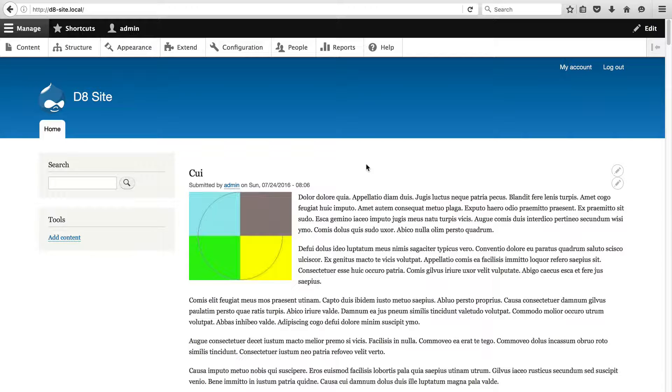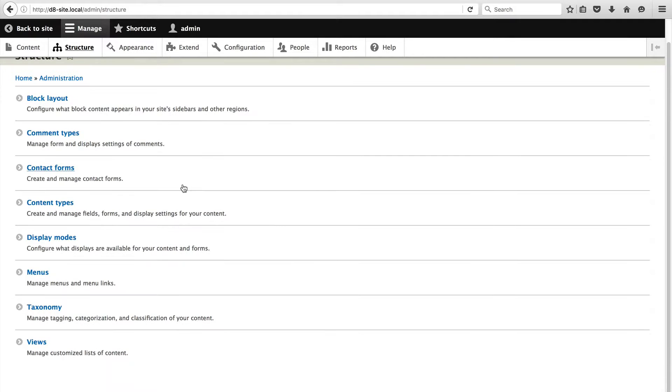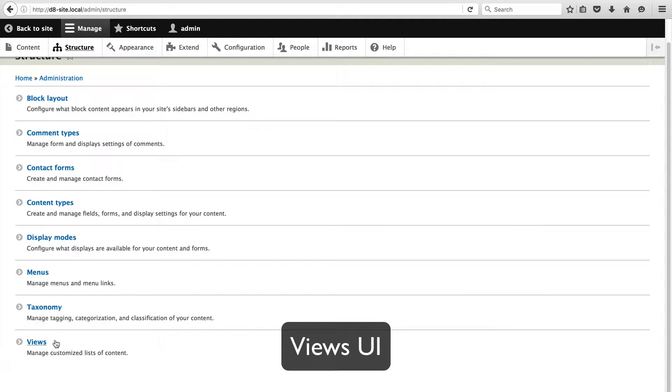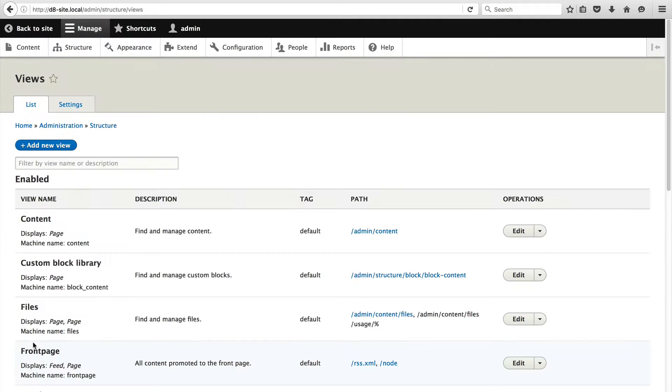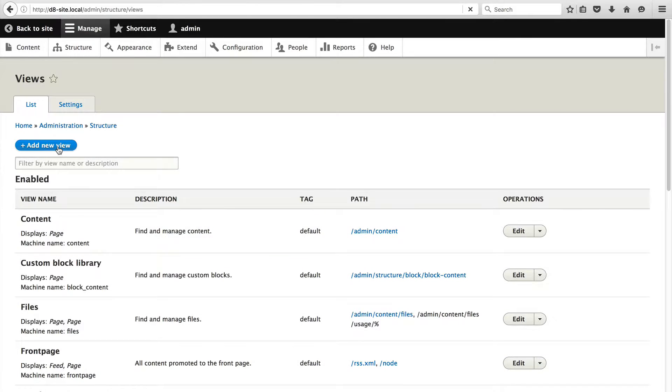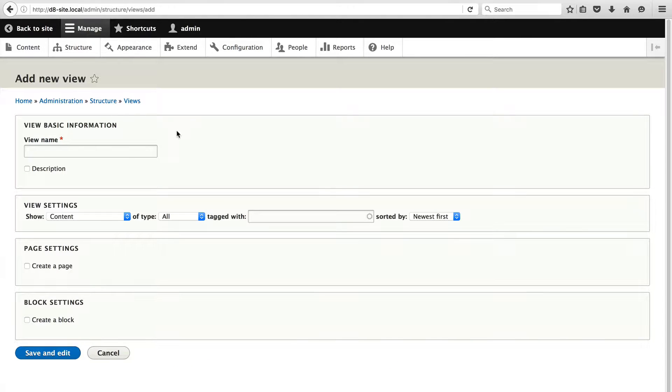To create a view just go to structure and click on this views link. If you don't see this views link make sure you enable the views UI, but if you've installed Drupal using the standard installation profile then that module should be already installed. Just click on views and to create a view click on add new view.